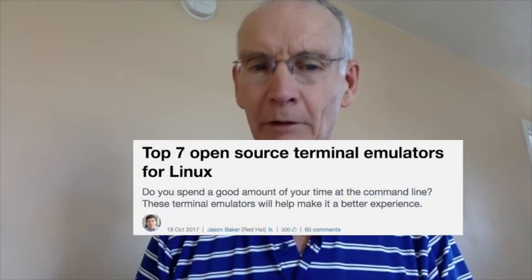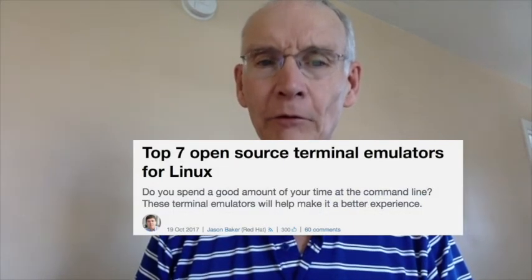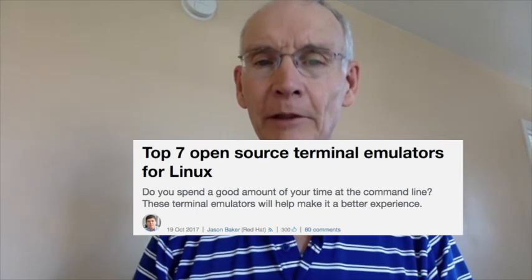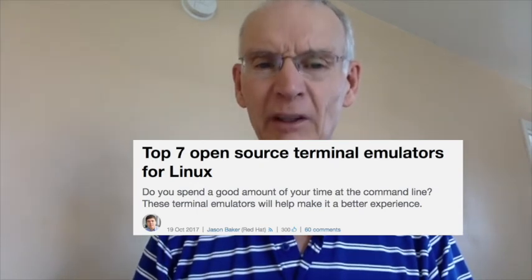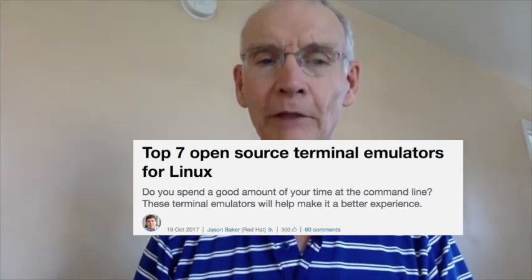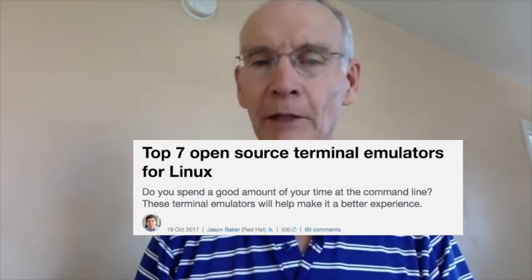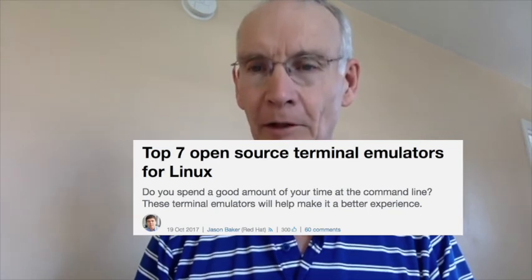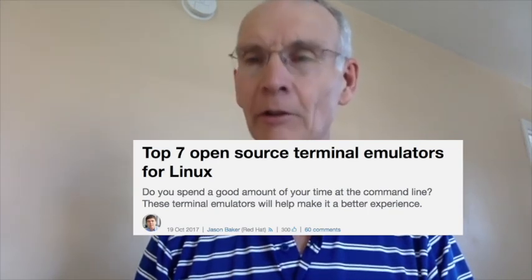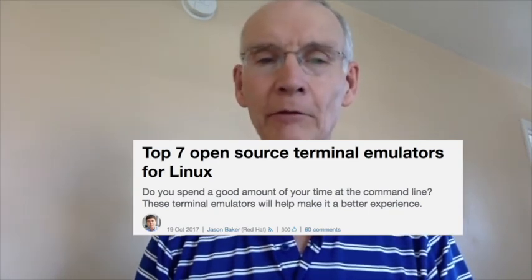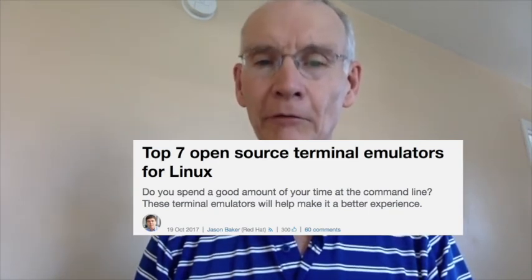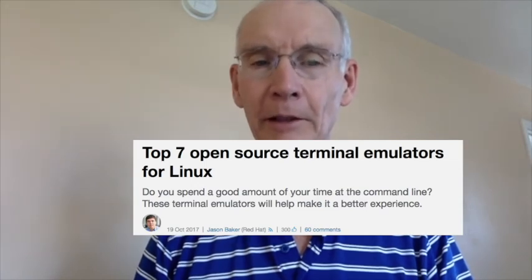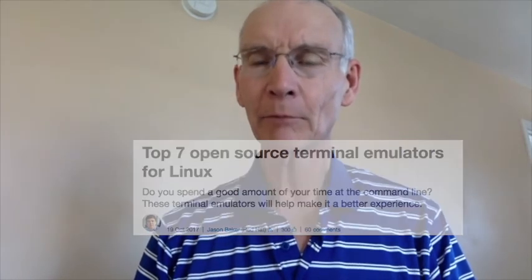And at number 1, the top 7 open source terminal emulators for Linux. OpenSource.com editor Jason Baker with the top 7 terminal emulators. Are you a system administrator, a Linux power user, or just someone who spends a lot of time at the command line? Be sure to let us know your favorites in the comments.